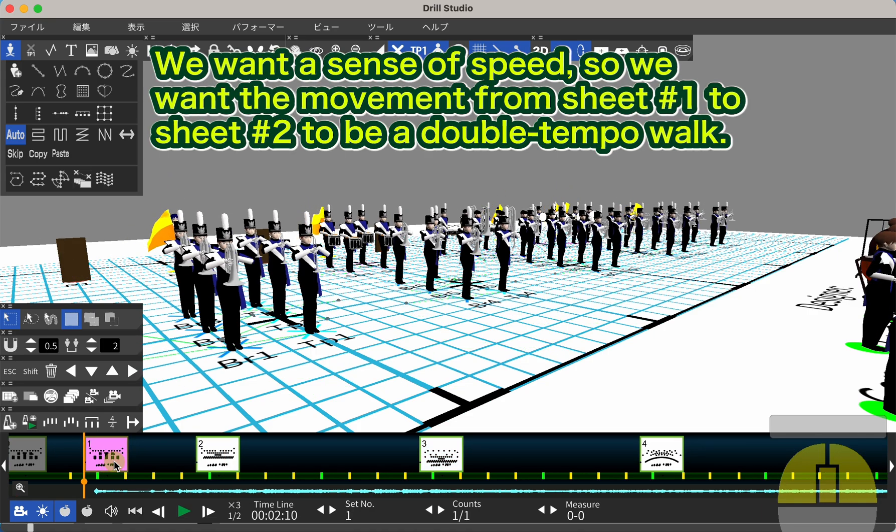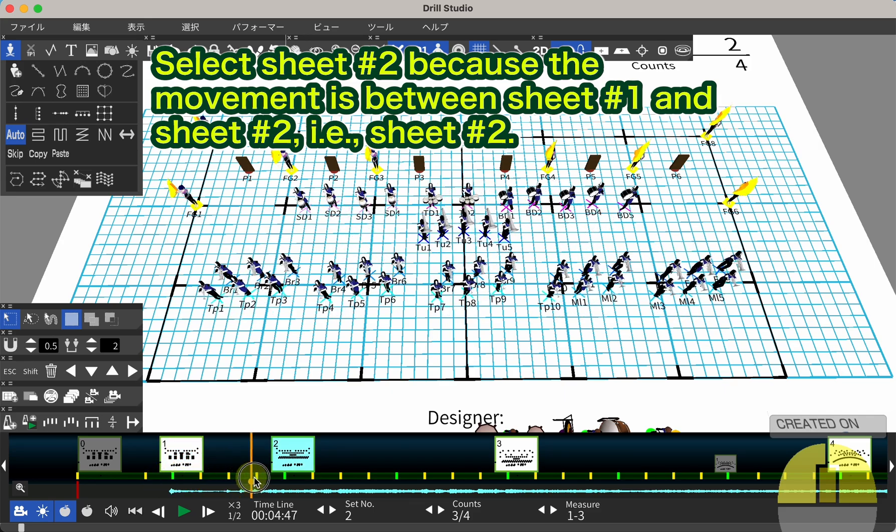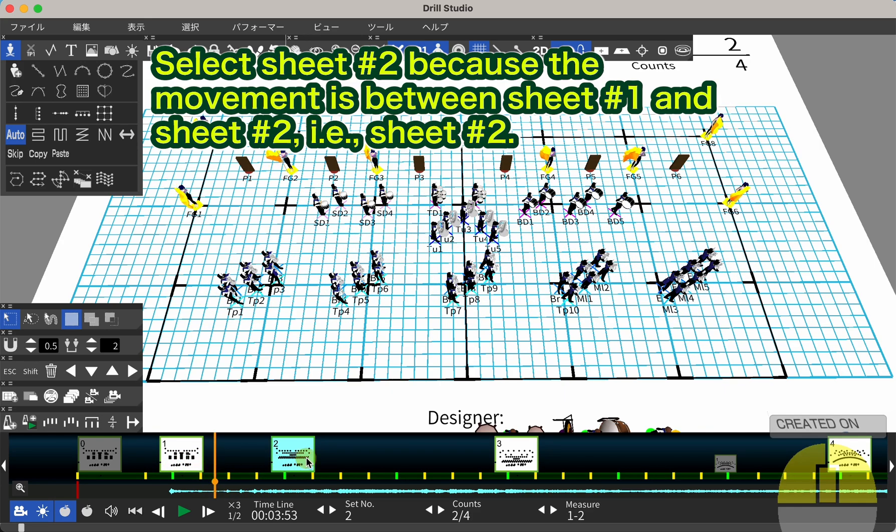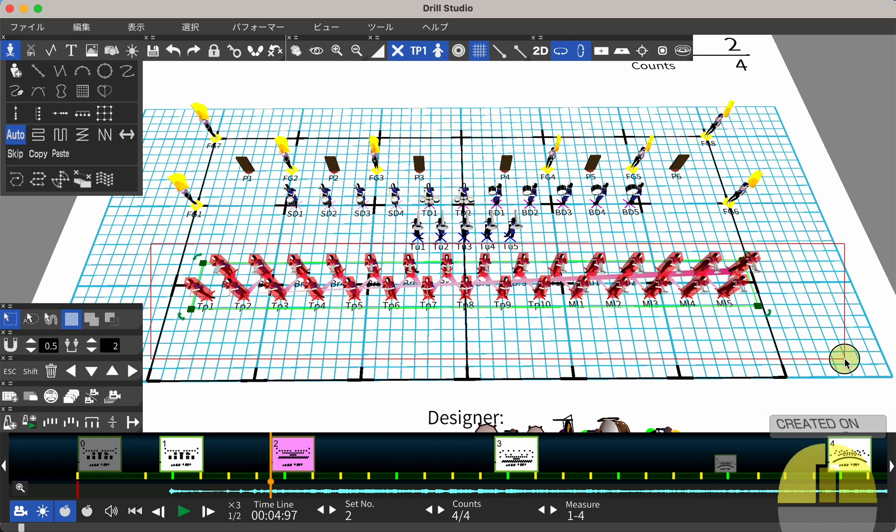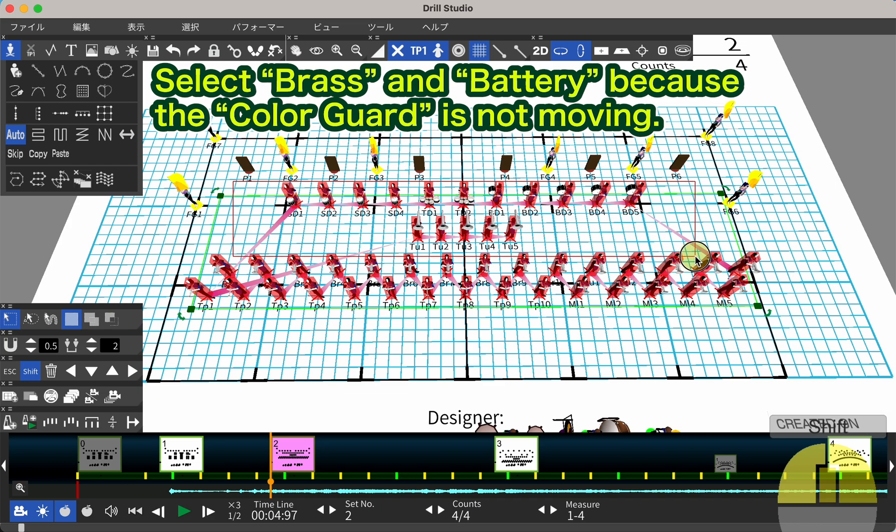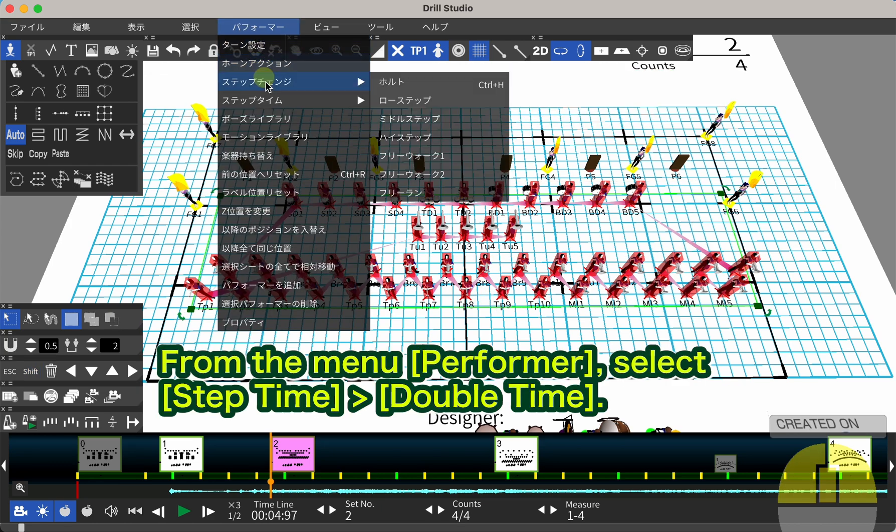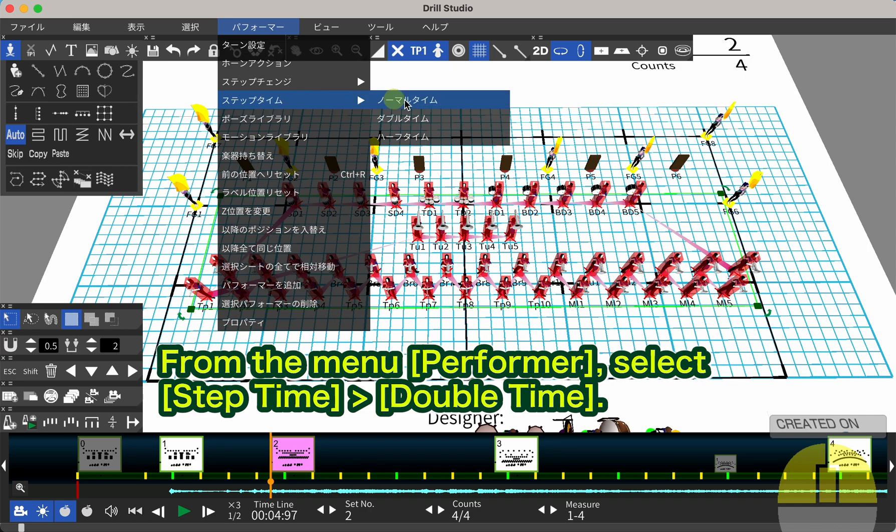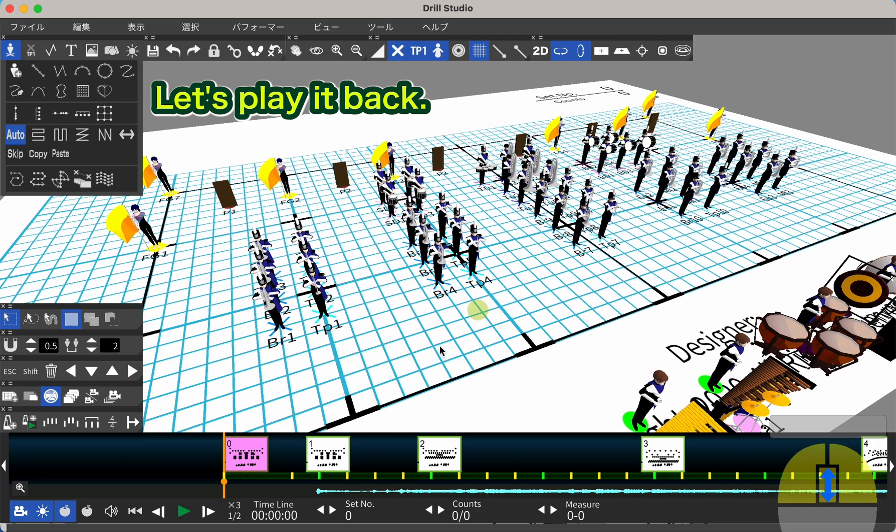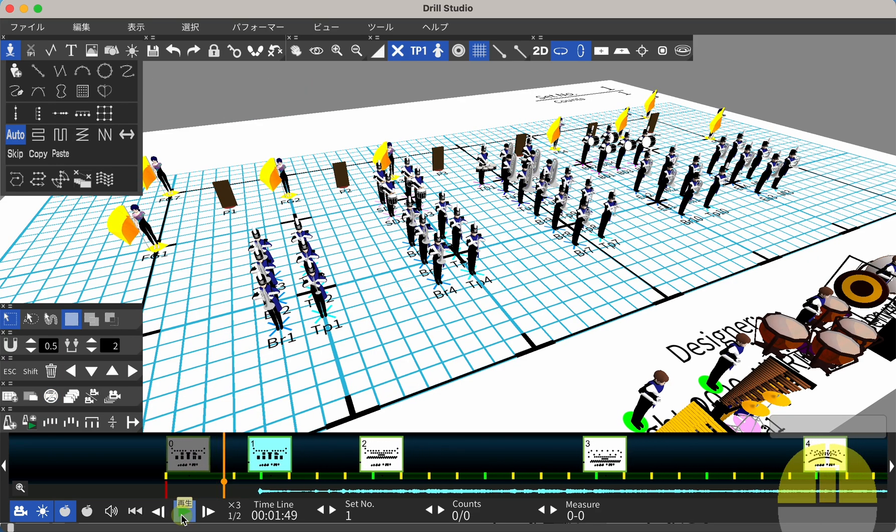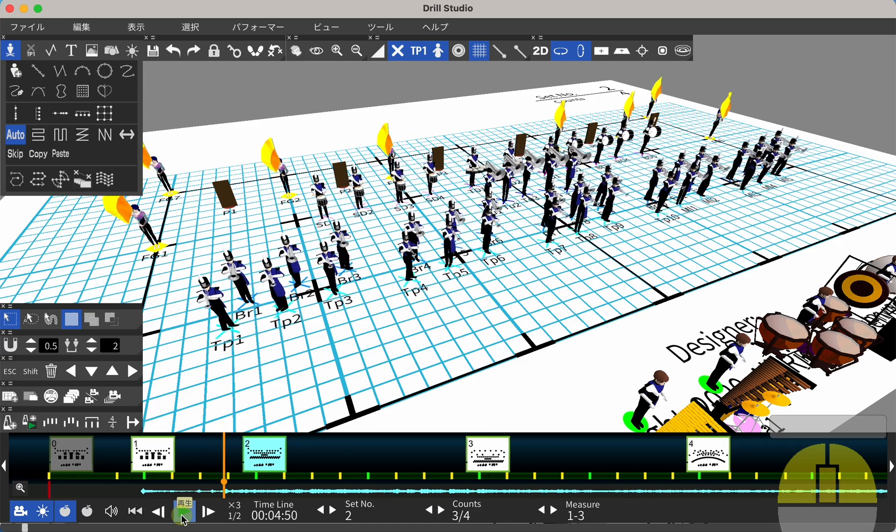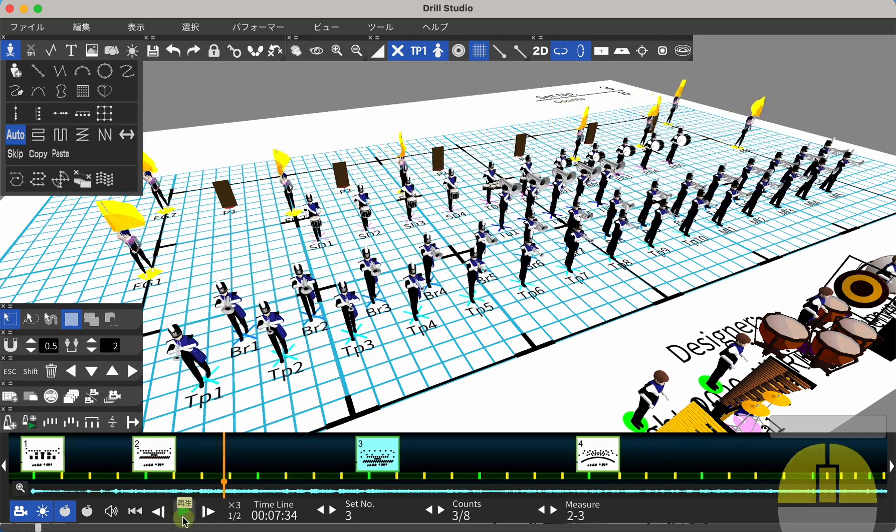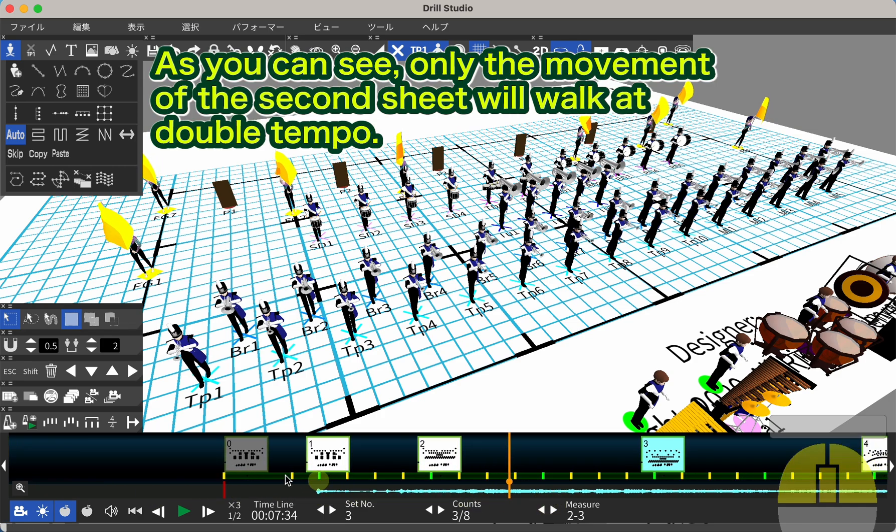We want a sense of speed, so we want the movement from sheet number 1 to sheet number 2 to be a double tempo walk. Select sheet number 2 because the movement is between sheet number 1 and sheet number 2. Select Brass and Battery because the color guard is not moving. From the menu, Performer, select Step Time, Double Time. Let's play it back. As you can see, only the movement of the second sheet will walk at double tempo.